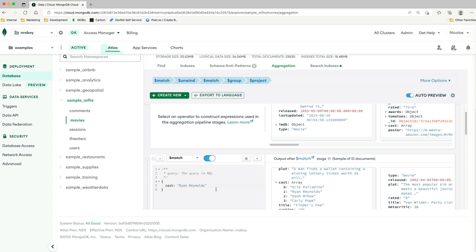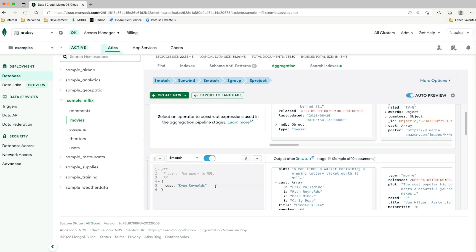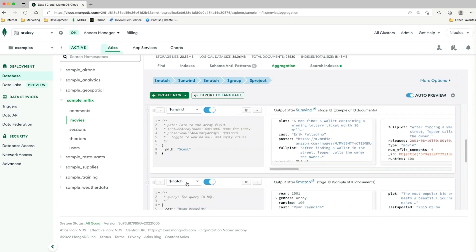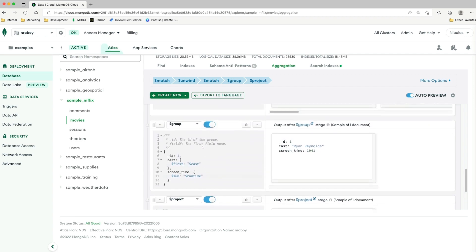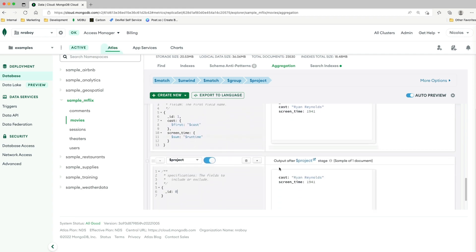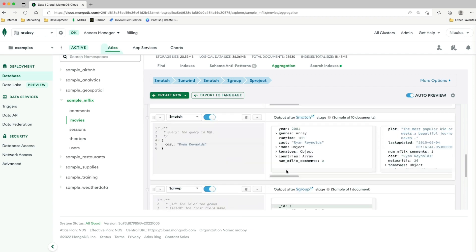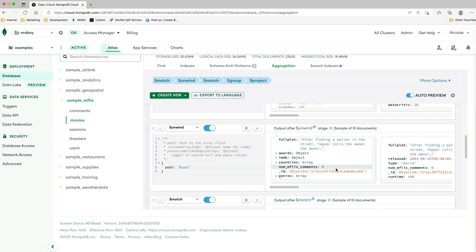There are probably 100 different ways to build this same pipeline, and it might not be the most useful one for you — but we have a match, followed by an unwind, followed by a match, followed by a group, followed by a project. At each stage of this pipeline, we have sample results along the way to help you when working with your data. If you like this video, please take a moment to hit that like button and subscribe to the YouTube channel.